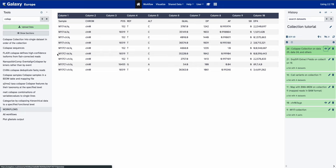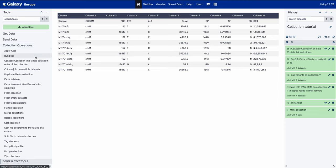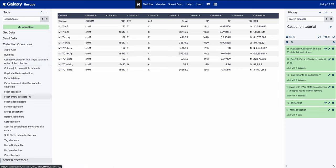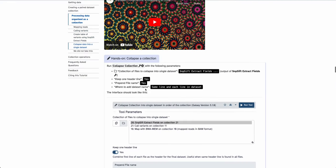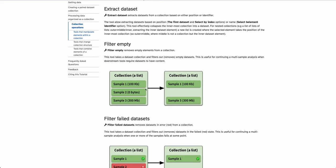In this short tutorial, we've seen how to create a collection, how to use it in different tool forms, and how to manipulate a collection to collapse it into a single file. Many more operations are available — look at the collection operations to see all the different ways you can use and manipulate collections to fit your needs. Collections are a great tool to facilitate your work and declutter your histories. If you have any questions, we're available on the Galaxy Project training channel. I hope you have a great experience at the rest of your training event — thank you and have a great time!